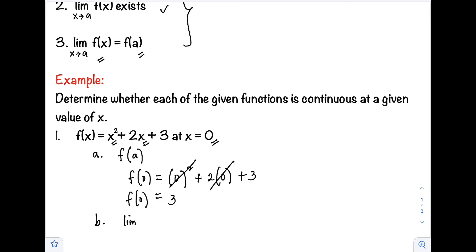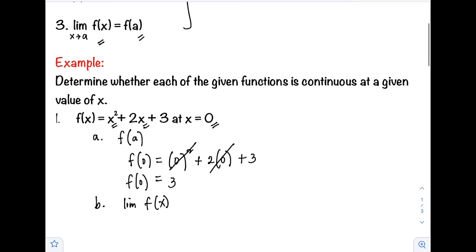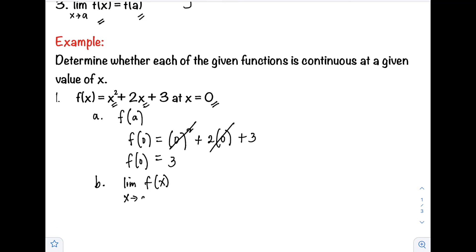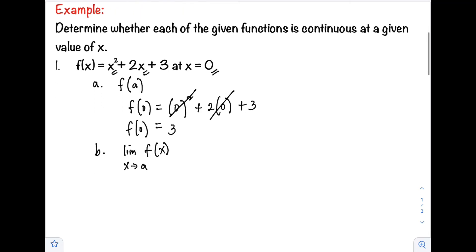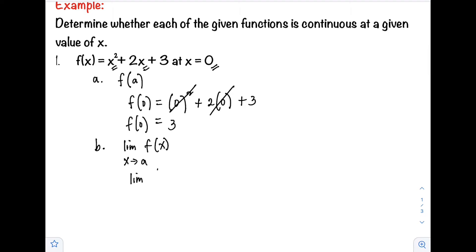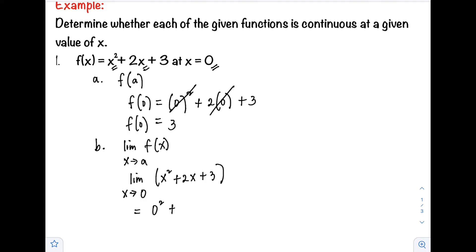Next, we check if the limit of the function as x approaches a exists. For our function x squared plus 2x plus 3, as x approaches 0, we substitute to get 0 squared plus 2 times 0 plus 3. The two zero terms cancel, so the limit of the function as x approaches 0 is equal to 3 — the limit exists.